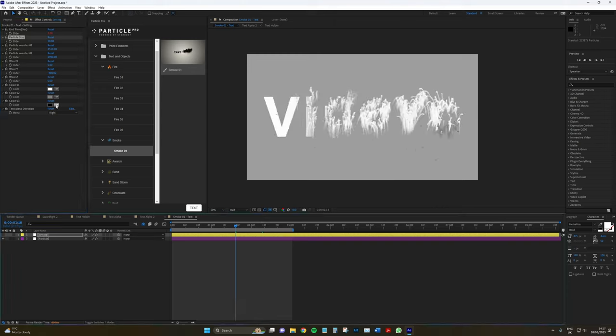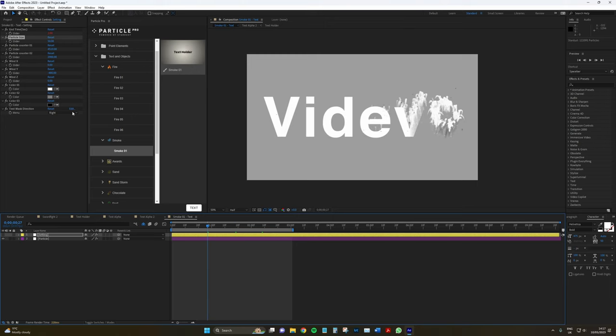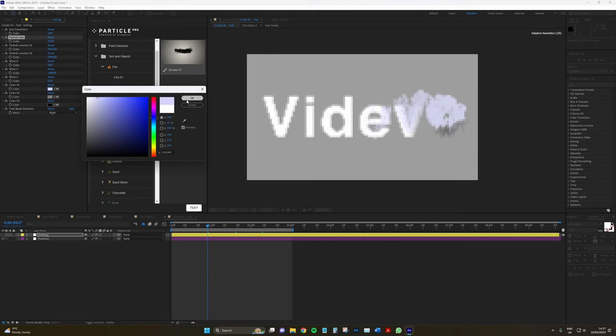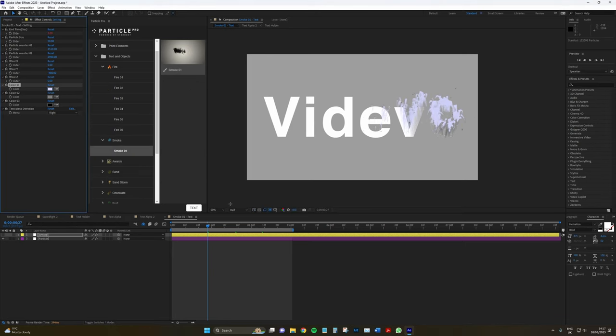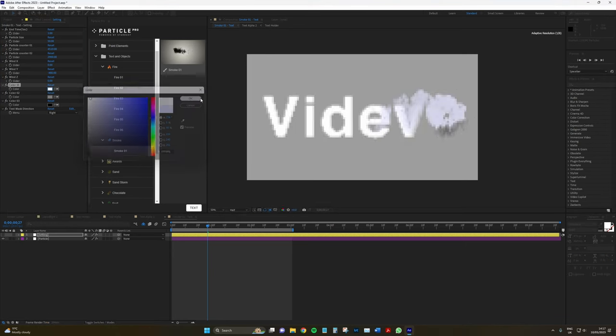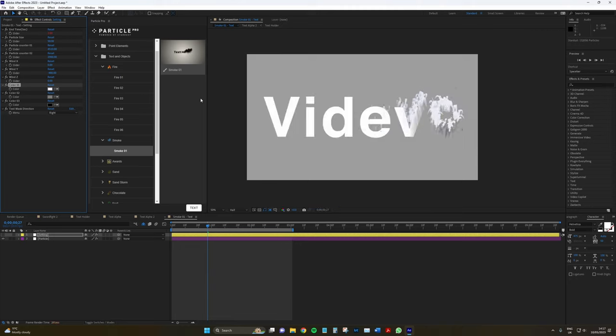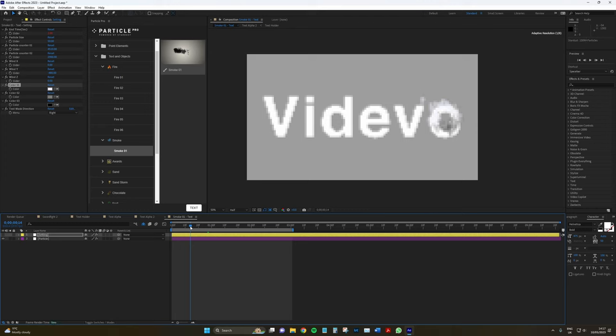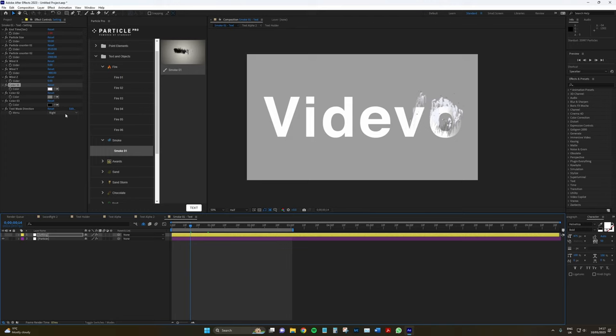And maybe instead what we could have is like a faint blue. Maybe even fainter. Cool, it looks a bit smoky. Smoke is never really white.